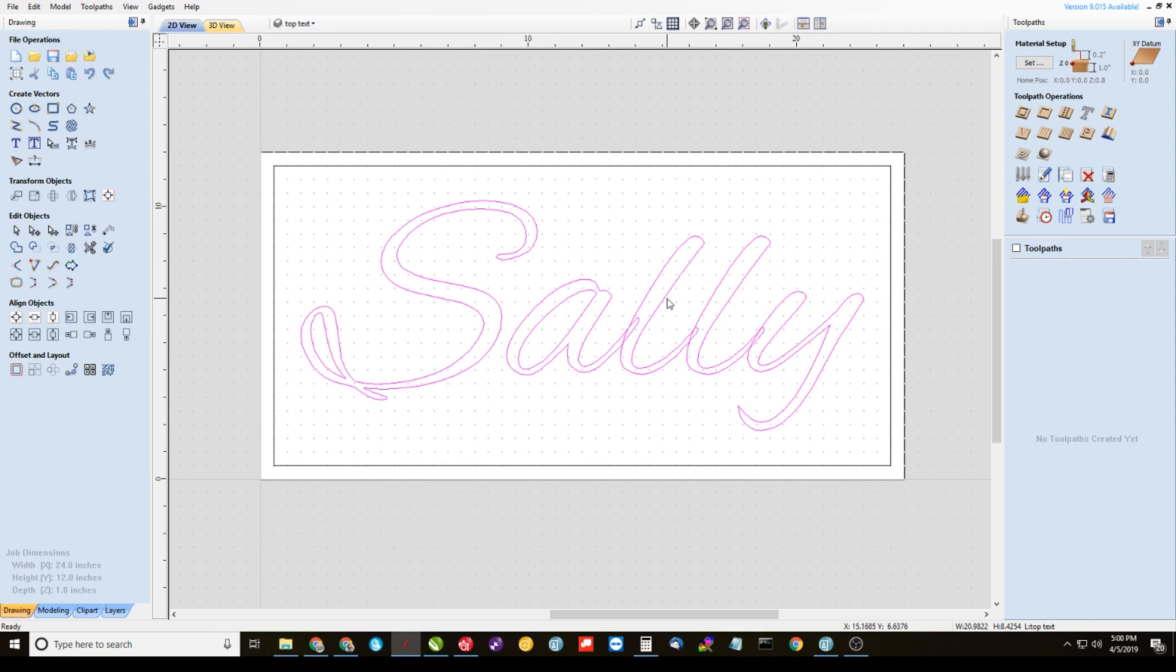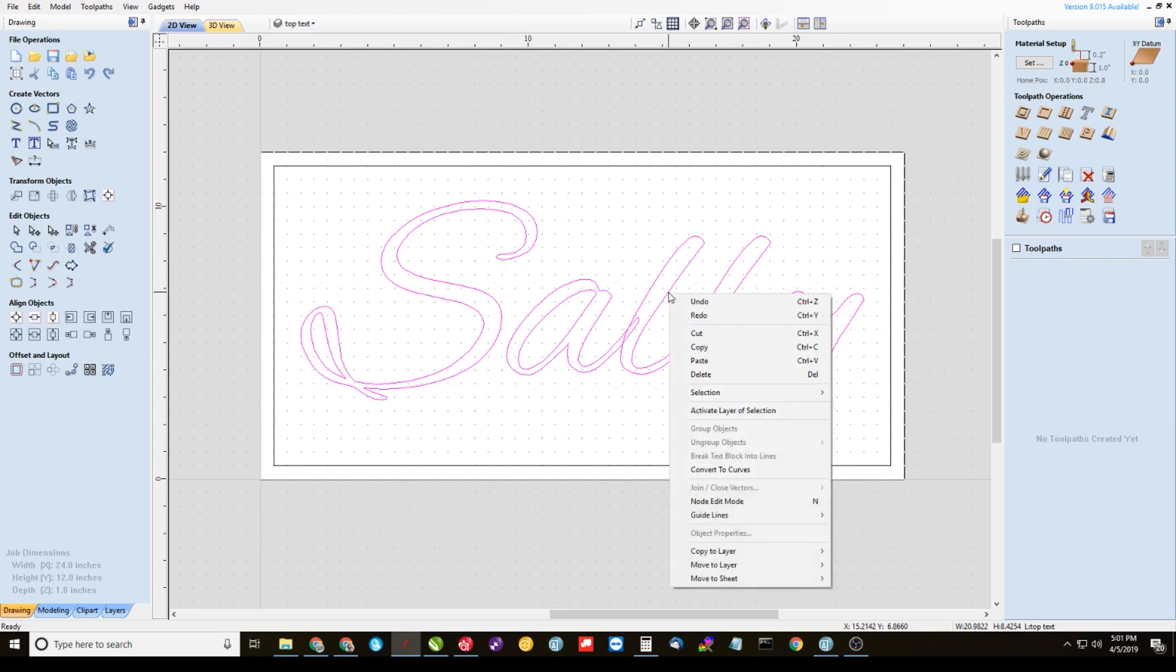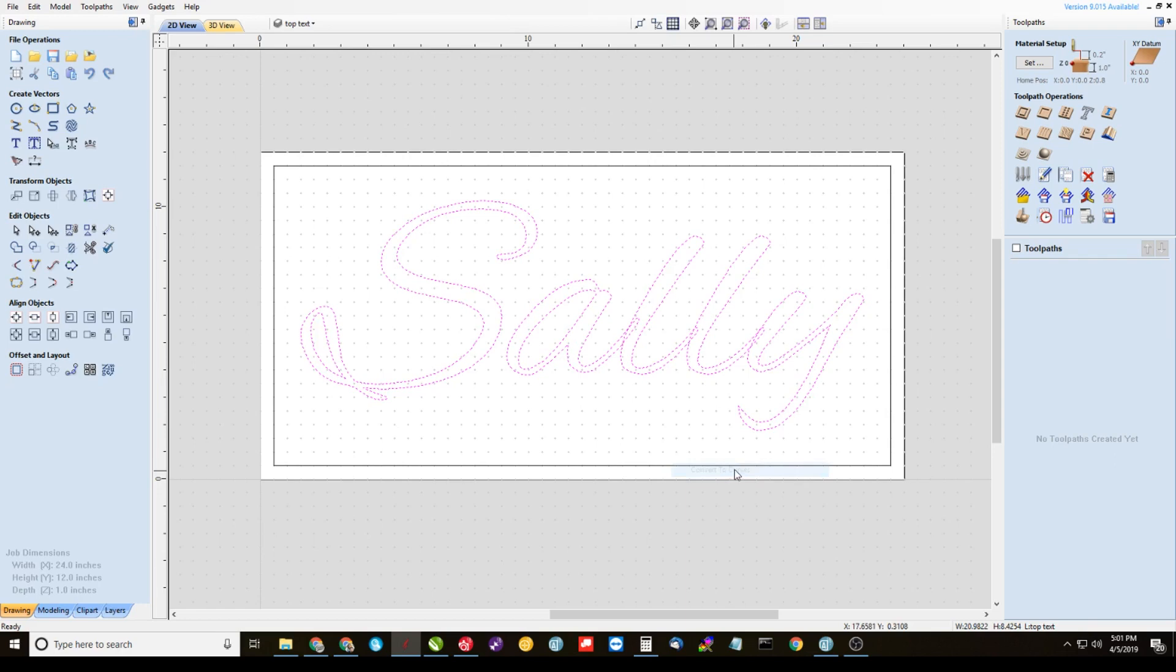We need to make Sally regular vectors and then group them together. So highlight Sally, or highlight your top layer of text, whatever that is. In my case, it's Sally. Right click it, convert to curves.